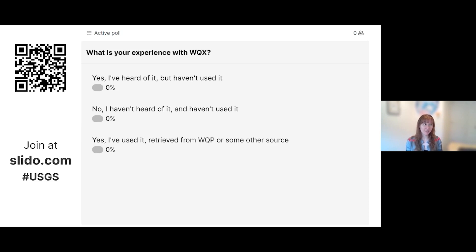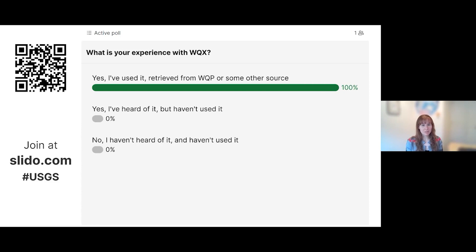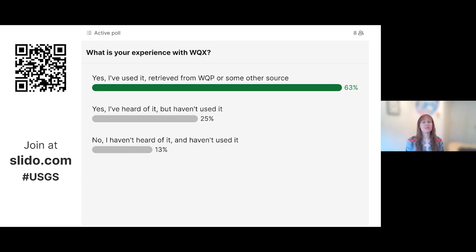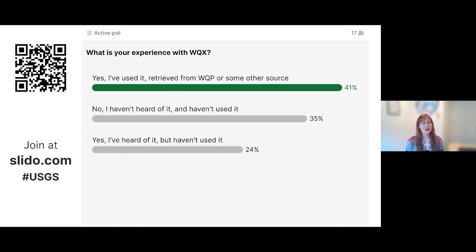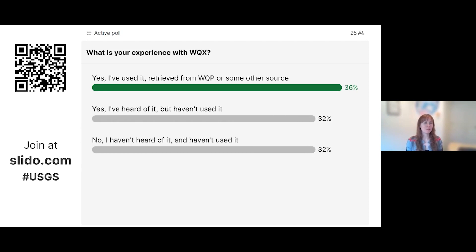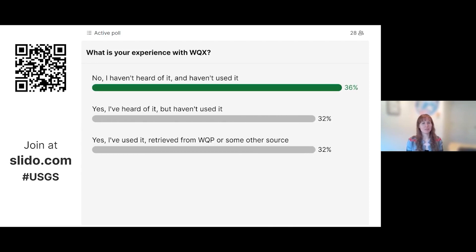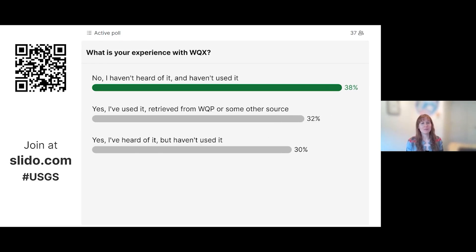We'll give you some time to fill that out. For those who may not be aware, the Water Quality Portal has been delivering data in the WQX format since the beginning — since 2012. So if you have used the Water Quality Portal and downloaded data from there, you have used the WQX format without realizing it. We have a number of responses already, about 42% saying they have not heard of it and haven't used it, so we'll be able to educate you and give you more resources.